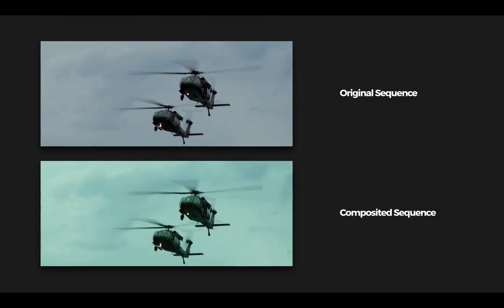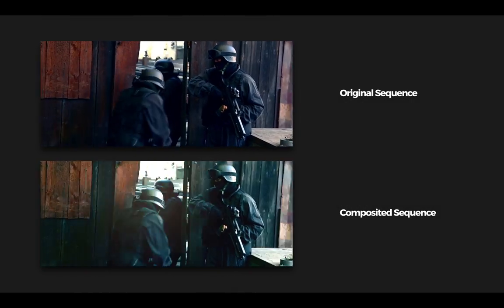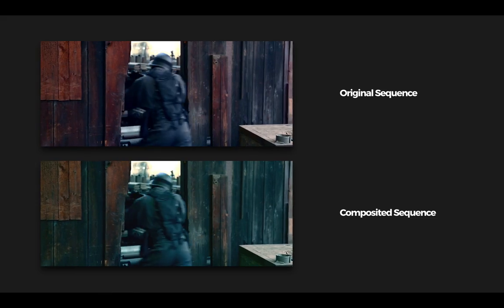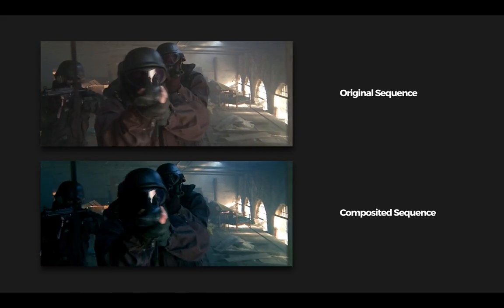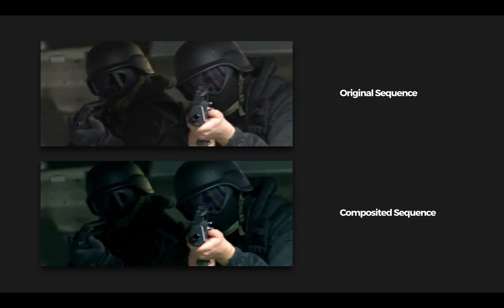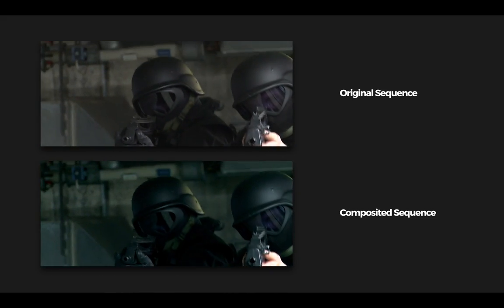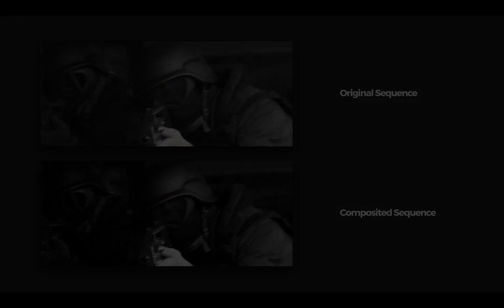You can use this technique to add all sorts of elements to your shot. Dust, smoke, sparks, fire, and playing around with lighting and color really helps sell the effect.